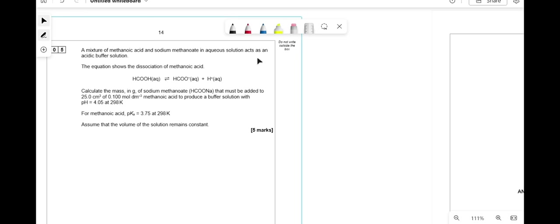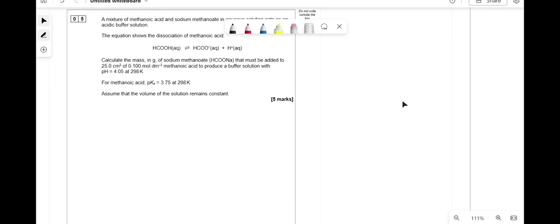Methanoic acid and sodium methanoate act as an acidic buffer. Calculate the mass of sodium methanoate to add to 25 cm³ of 0.1 mol dm⁻³ methanoic acid for pH 4.05 (pKa = 3.75). Ka = 10⁻³·⁷⁵ = 1.78 × 10⁻⁴ mol dm⁻³. [H⁺] = 10⁻⁴·⁰⁵ = 8.91 × 10⁻⁵ mol dm⁻³. Rearranging Ka = [H⁺][A⁻]/[HA]: [A⁻] = (1.78 × 10⁻⁴ × 0.1) ÷ (8.91 × 10⁻⁵) = 0.200 mol dm⁻³.